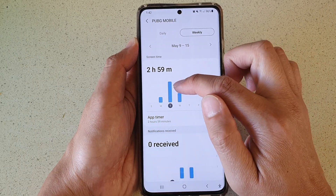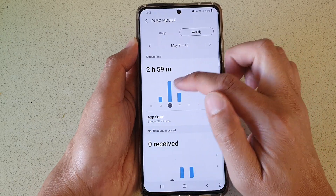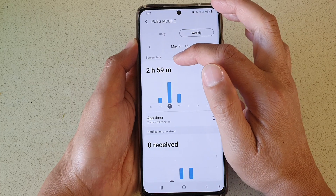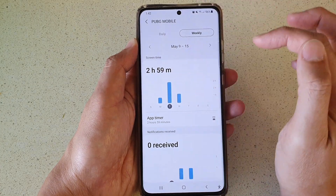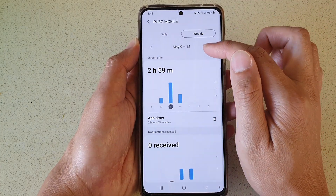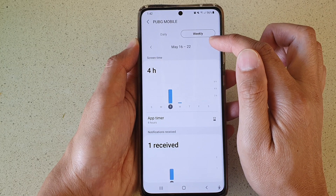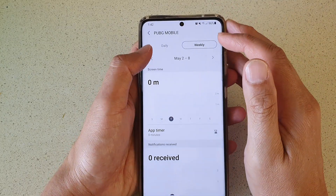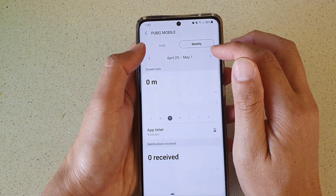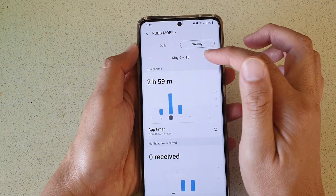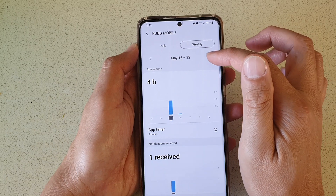So you can see on this Tuesday, the screen time for this app is 2 hours and 59 minutes, and you can check them by the week here. If you tap on the top, you can scroll through by the week.